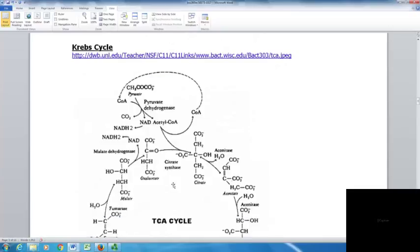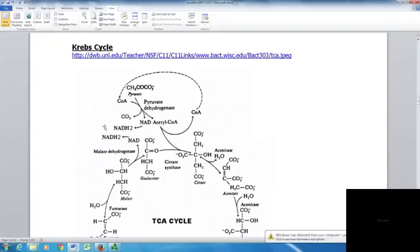The next step is the Krebs cycle. Pyruvate cannot go directly into the Krebs cycle, so carbon dioxide is removed and it joins with coenzyme A to form acetyl-CoA. From one glucose you get two pyruvates, so you end up with two acetyl-CoAs. Electrons are removed during this process, yielding two NADH total.